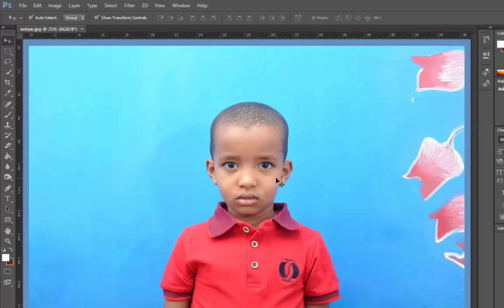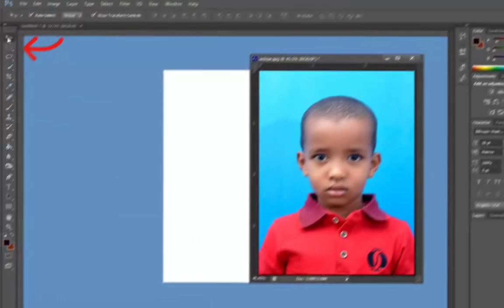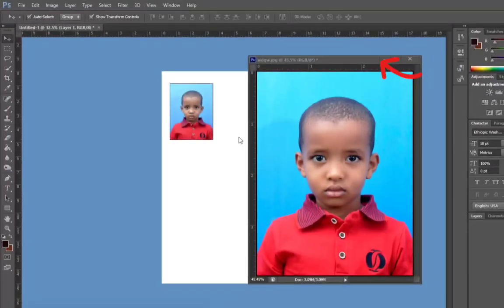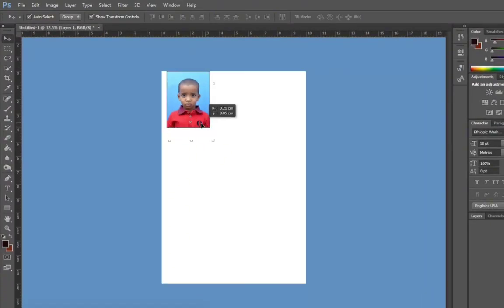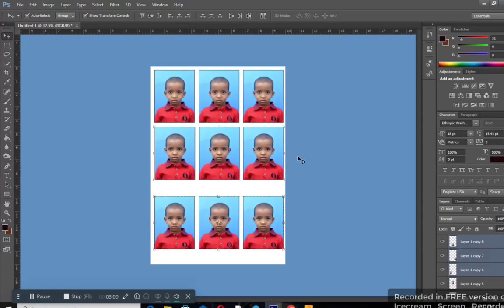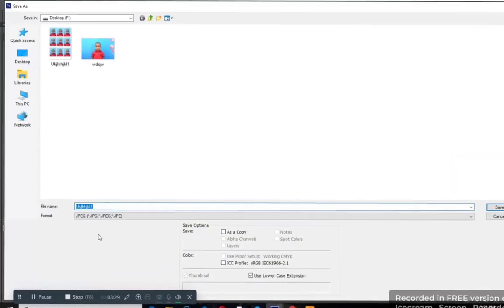We're going to have to add the table to the resolution. The table is open. Now we're going to have to use the application. We're going to have to use the controller to select ID size. We're going to have to use the JPEG.